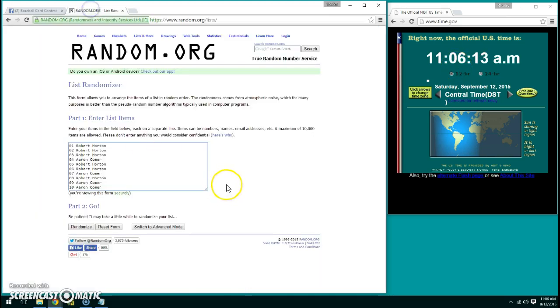I've already cut and pasted the names in. We have Robert for three, Aaron for one, Robert for two more, Aaron for another, Robert for one, and Aaron for the last two.